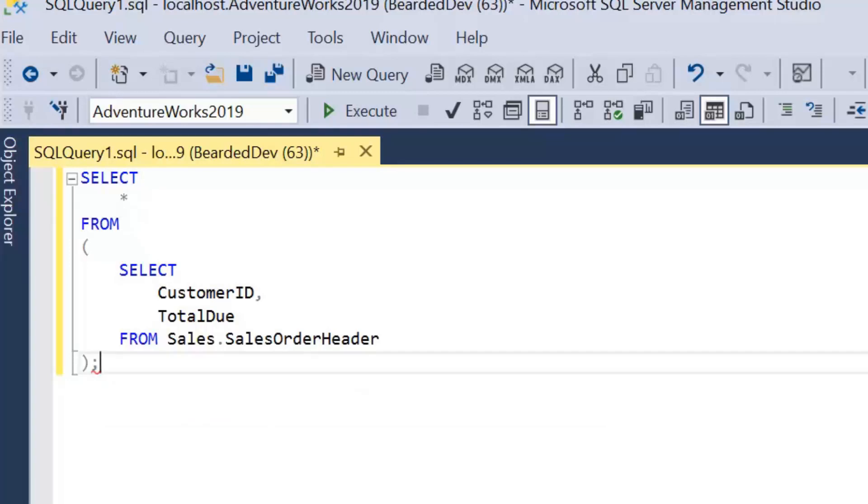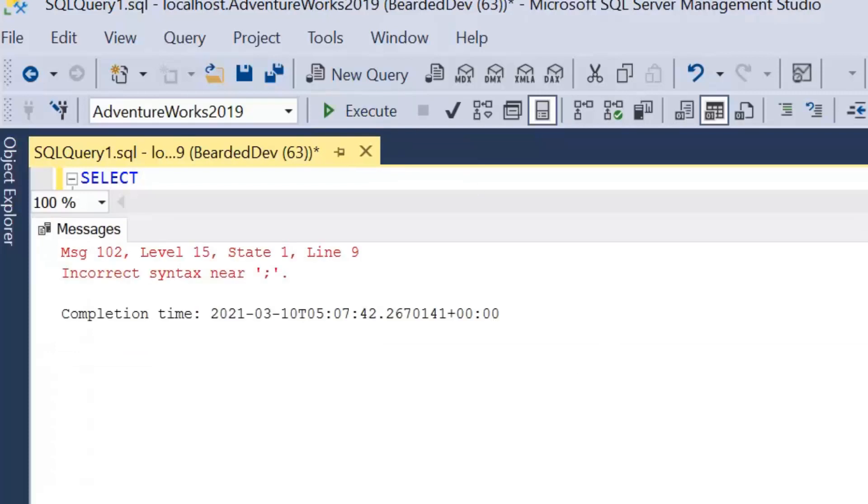Now we can see here, we have a red squiggly line. And if I go ahead and execute this, we do get an error message to say we've got an incorrect syntax.